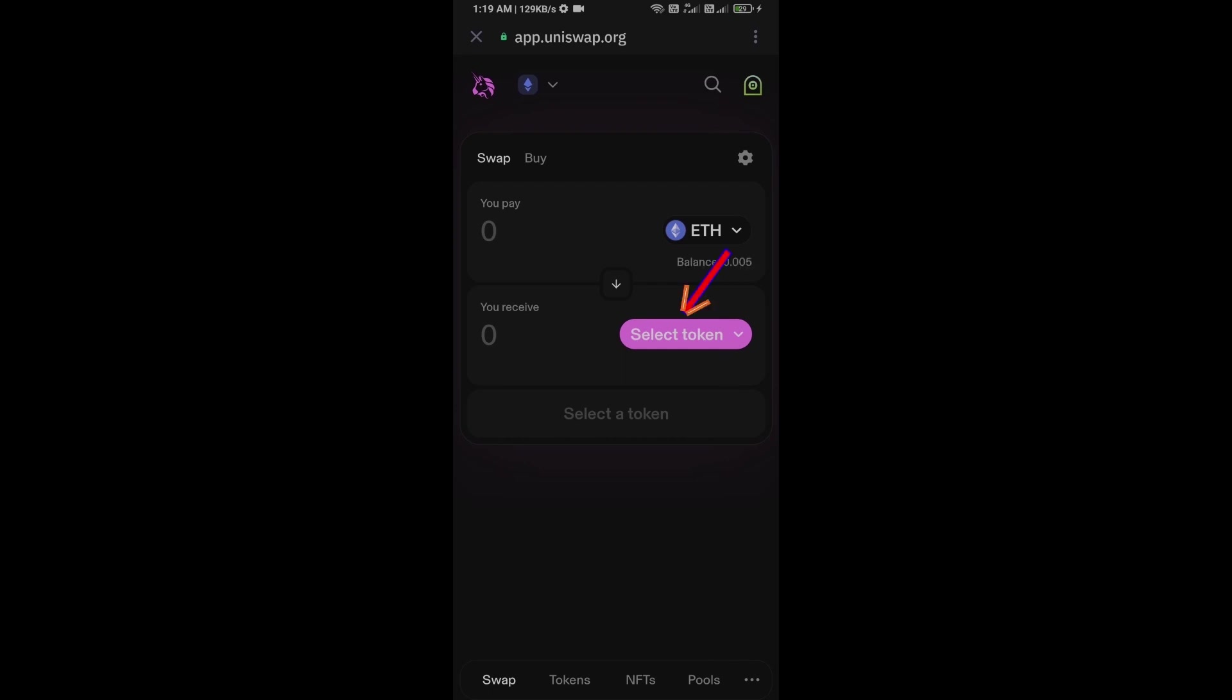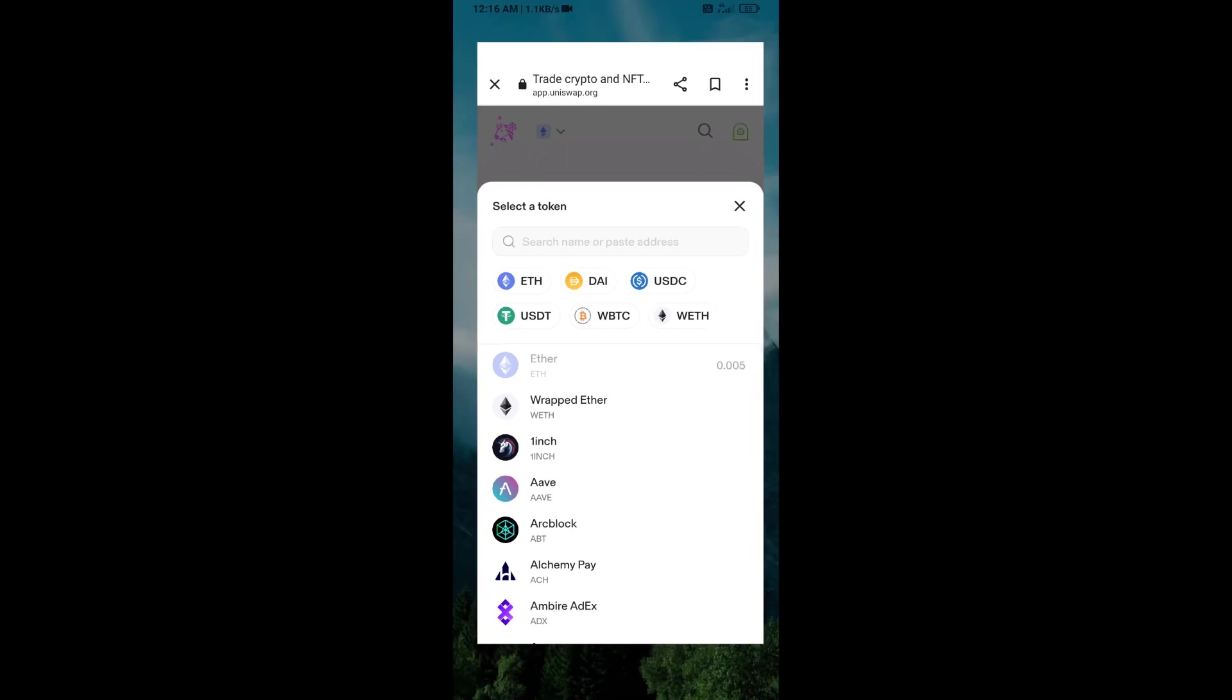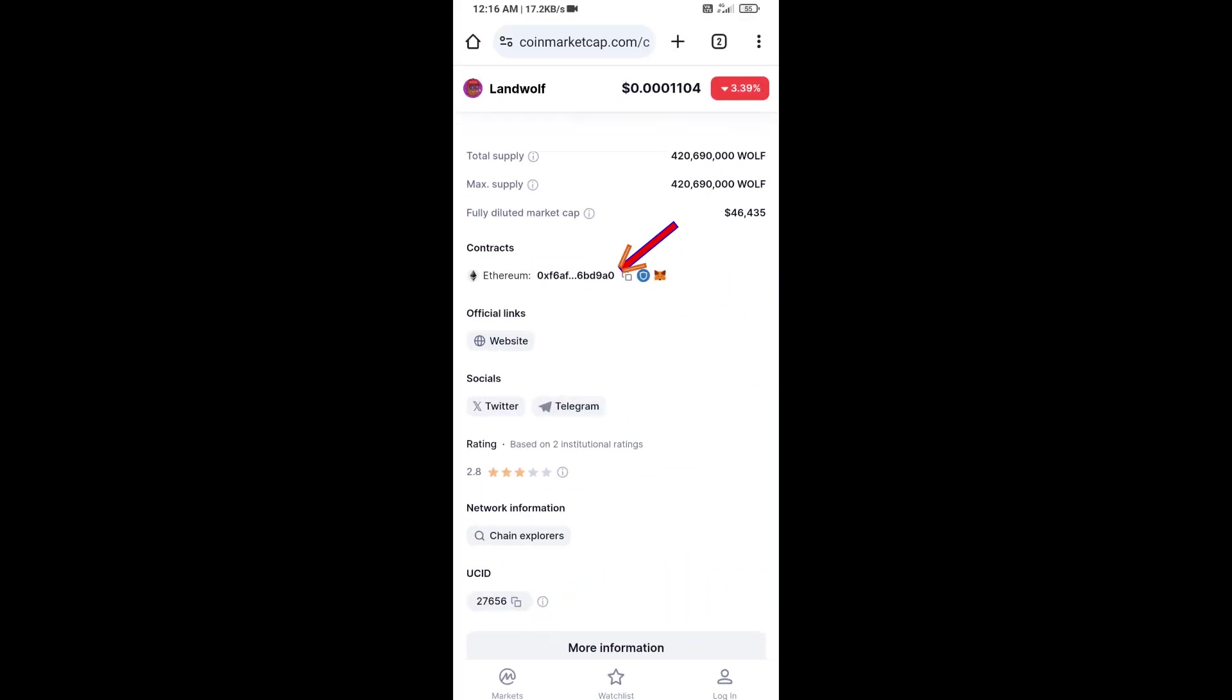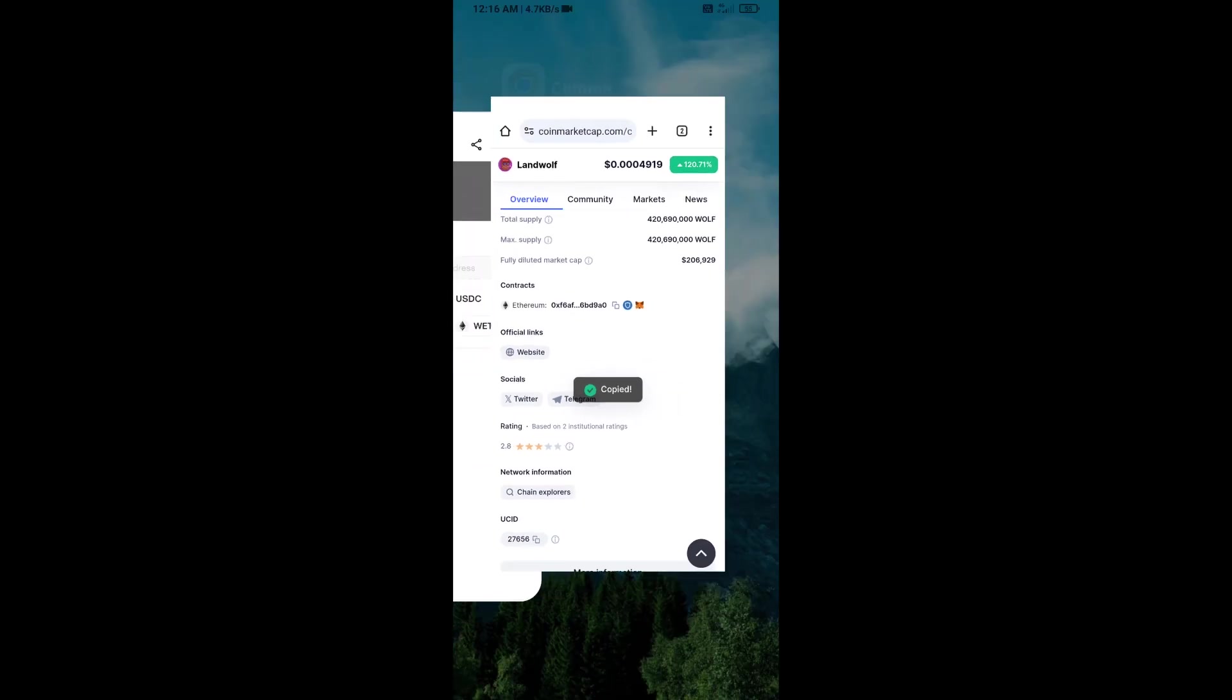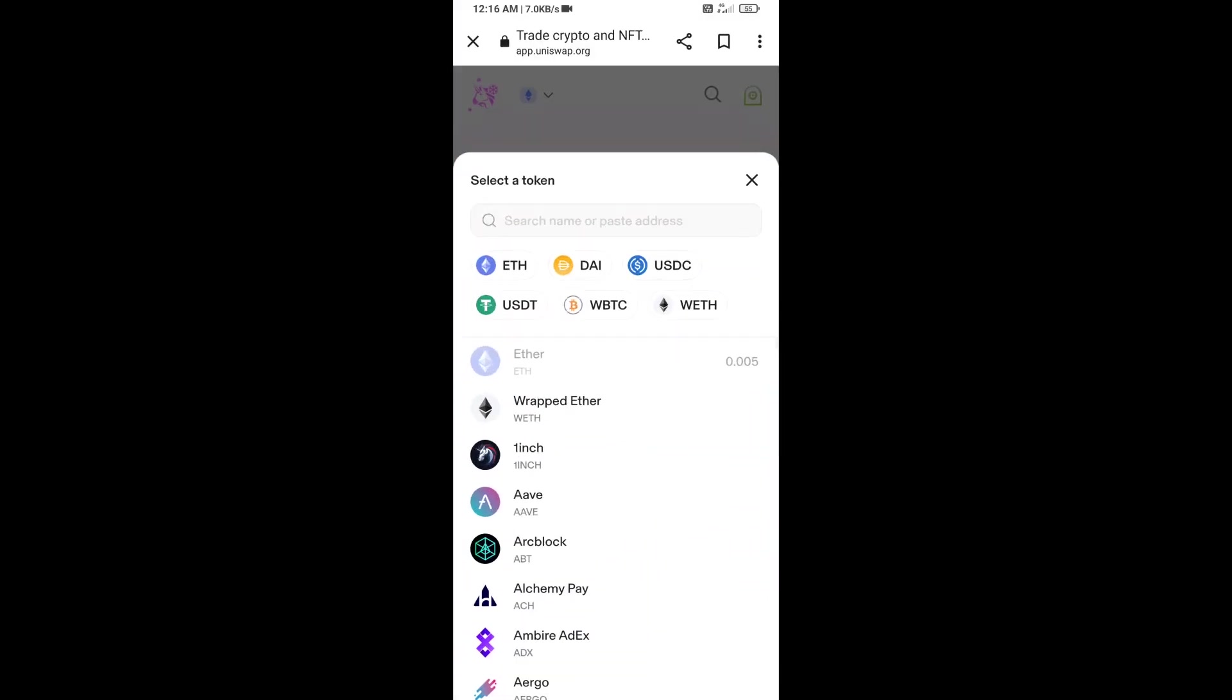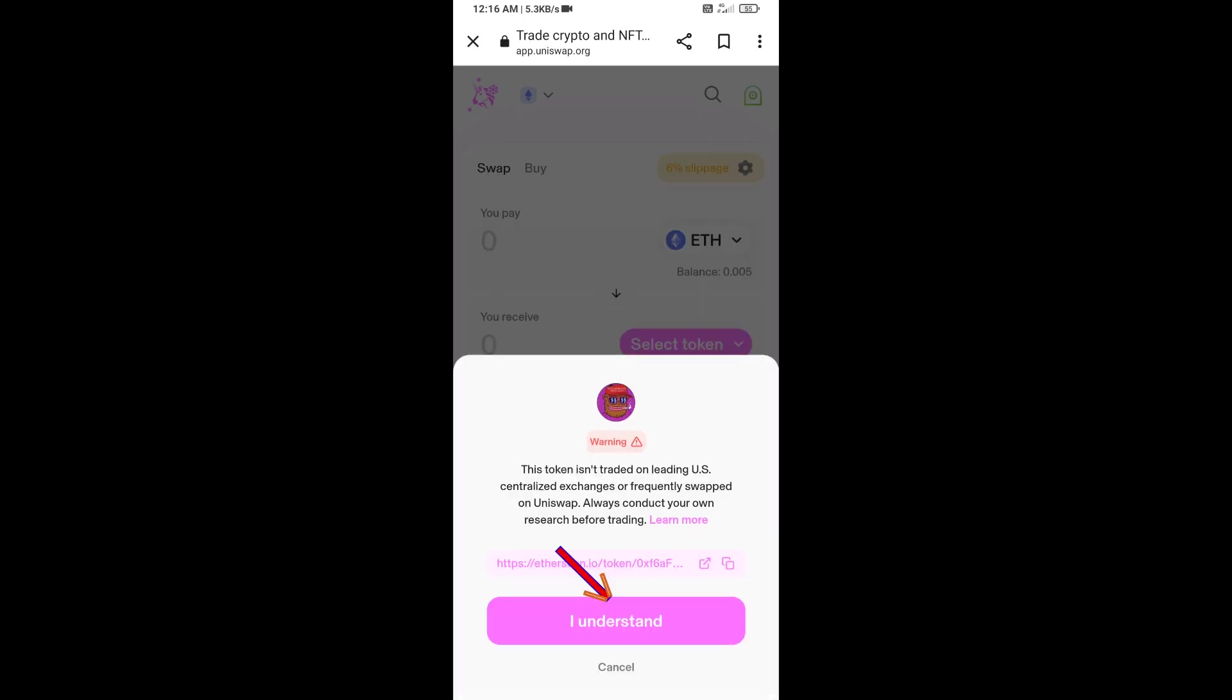After that, you will open Land Wolf token on CoinMarketCap and copy this address. Here you will paste the address, then click on this token and click on I Understand.